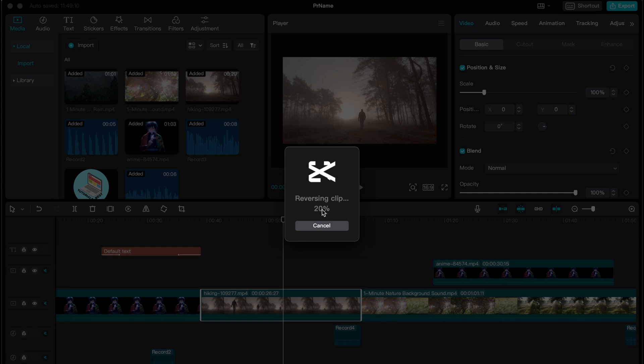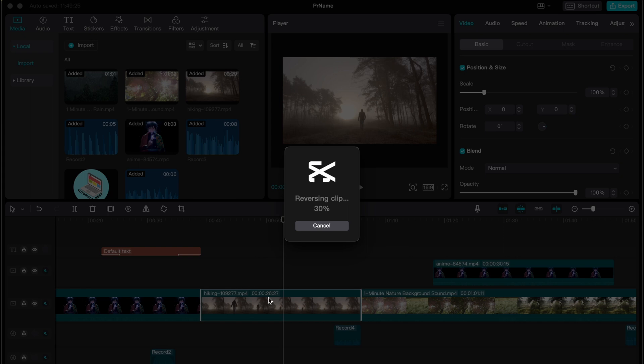It depends on the duration of the reversing part. So as you can see we had like 26 seconds of our video we need to reverse and it will take time like this.